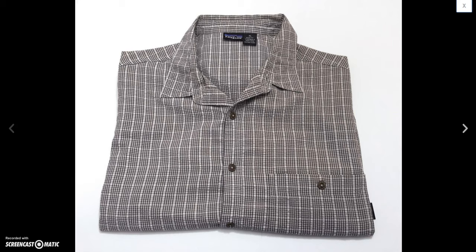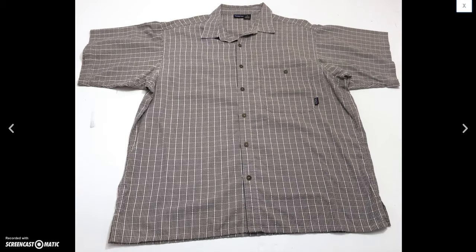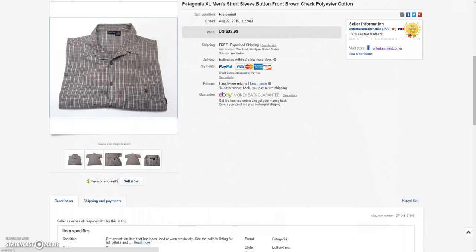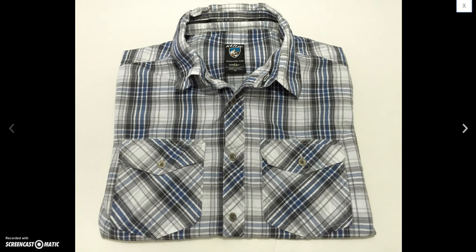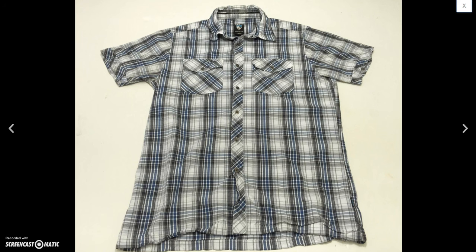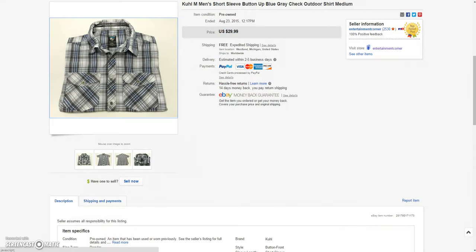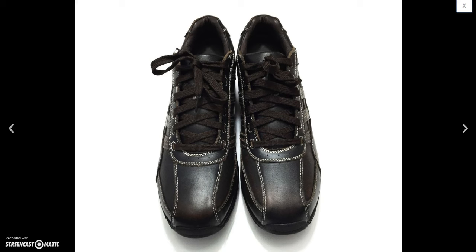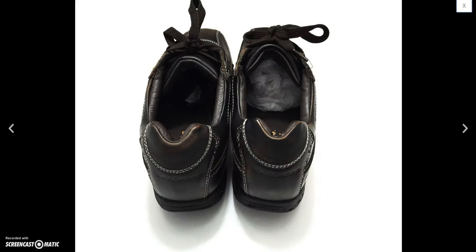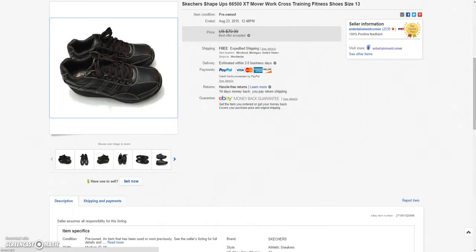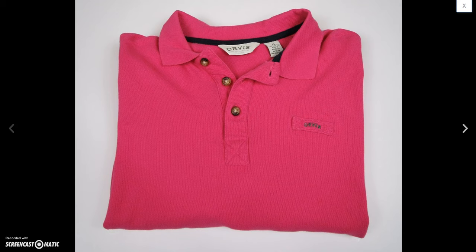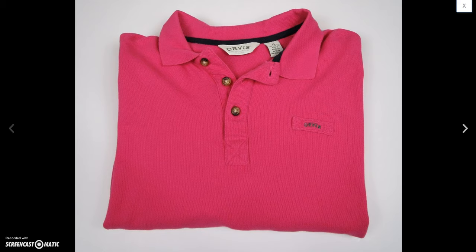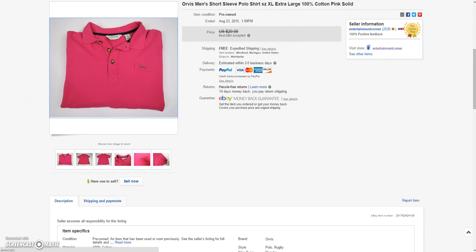And then next we have this Patagonia. This old short sleeve button up shirt. Ended up selling that for the sale price of $29.99. And then this Cull. I think that's how you pronounce it. Not sure. It's an outdoor shirt. Short sleeve. Had this listed for about 24 hours. And ended up selling that for the sale price of $29.99. And then we have these Sketcher men's shoes. Had these listed for about a month or so. These were a size 13. Decent size. Sold these for a best offer of $55. So it cost me $5. That was a nice profit there. And next is this Orvis shirt. I had listed for quite a while. So I ended up taking the best offer of $20 on that over the weekend. I was happy to get rid of it.